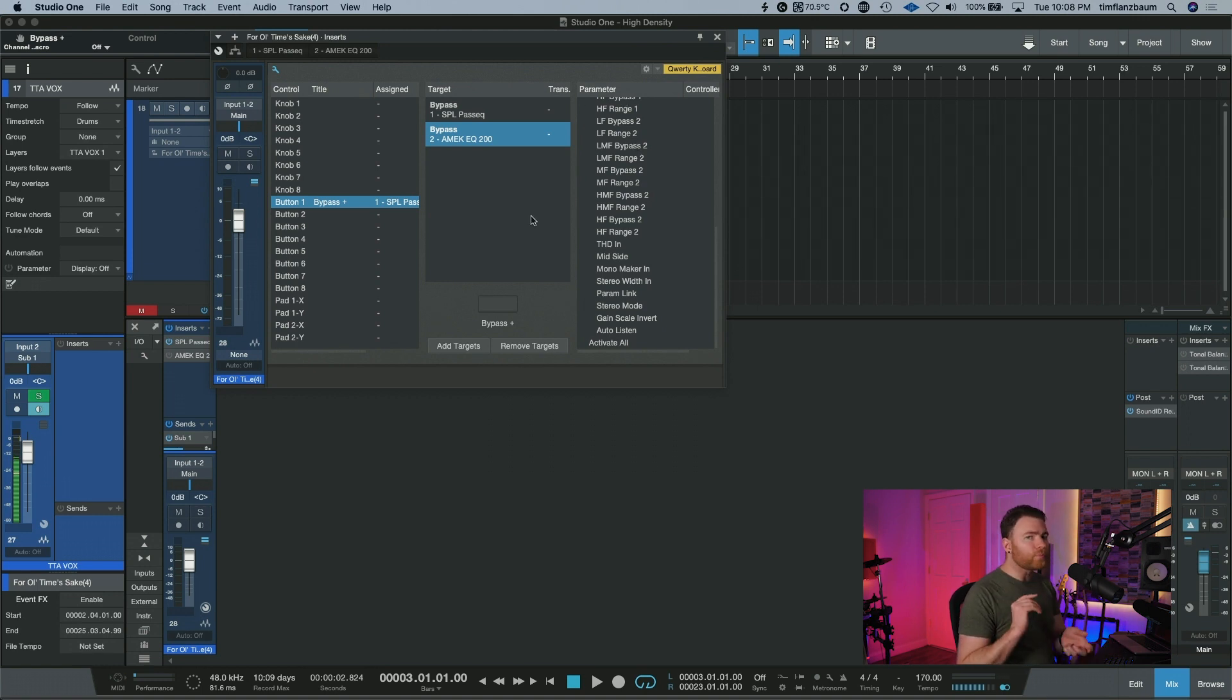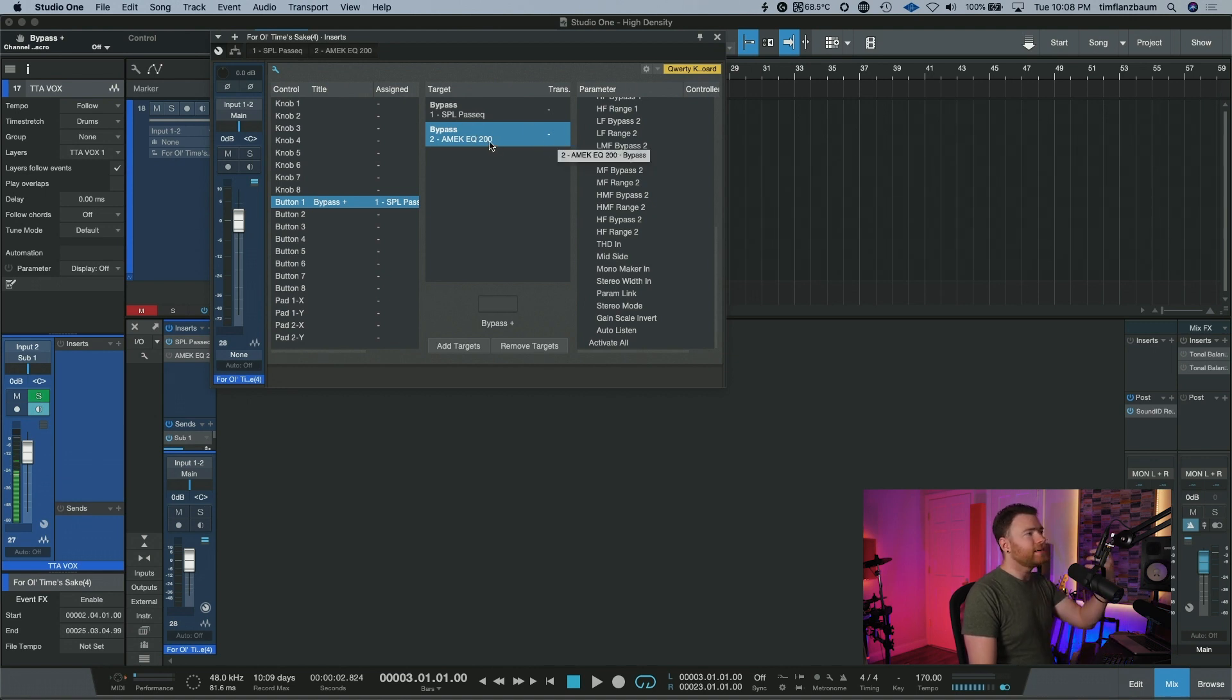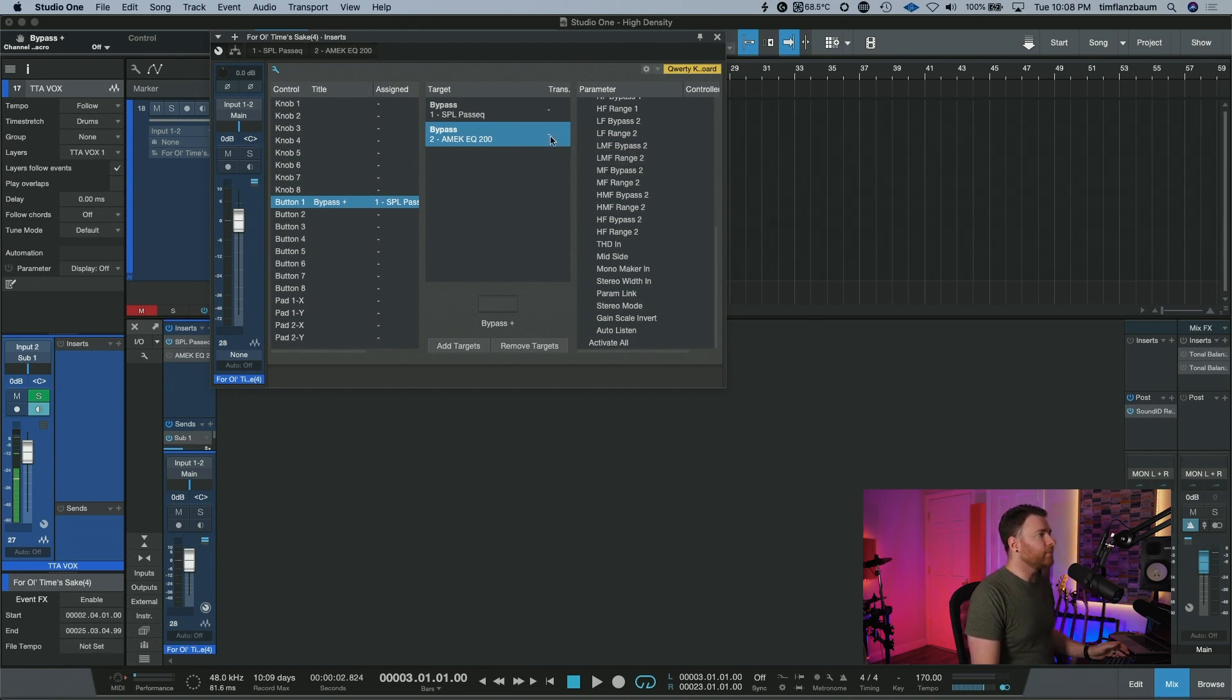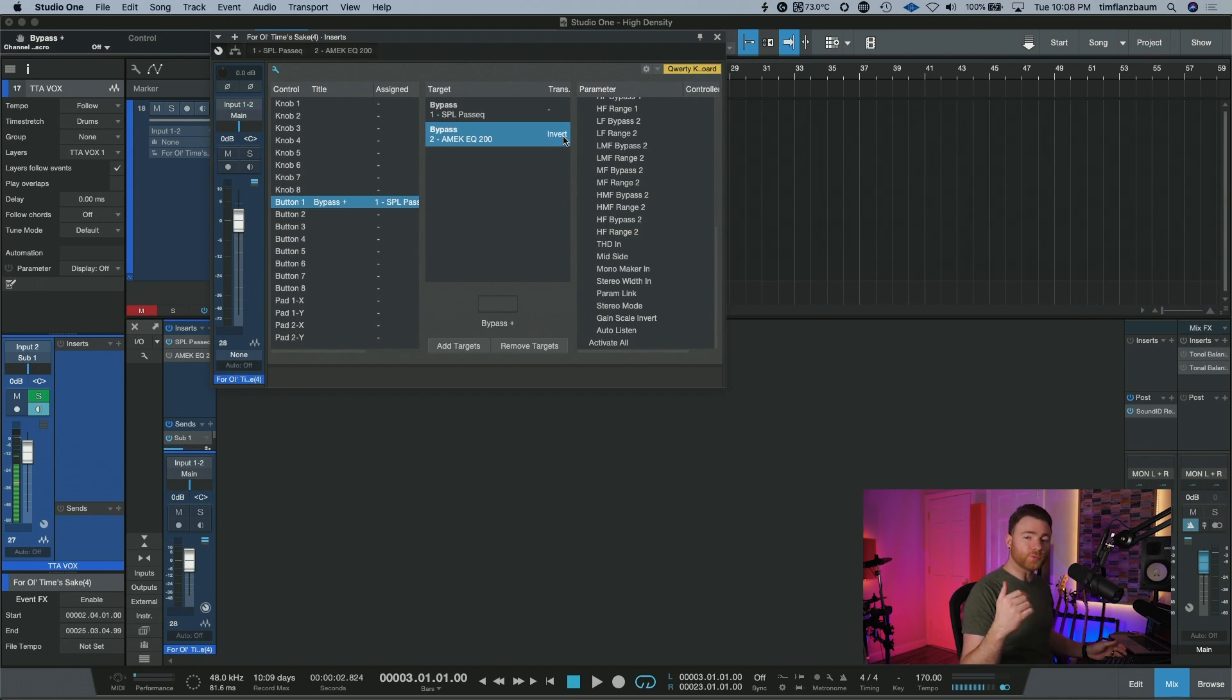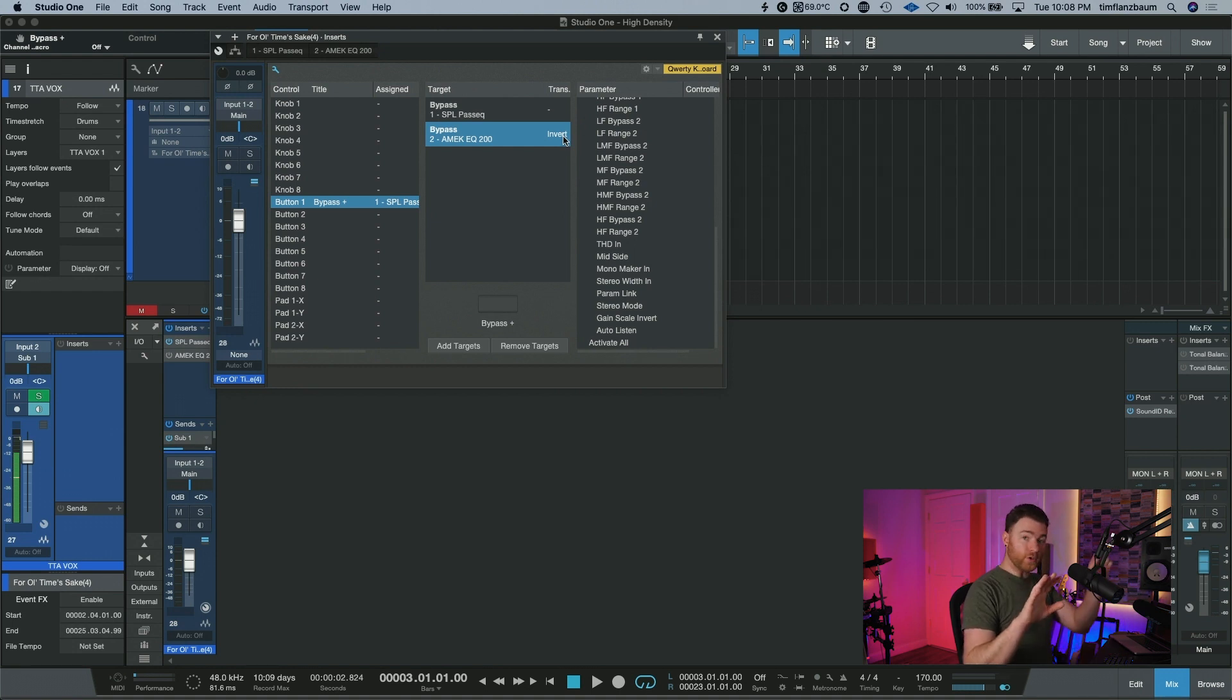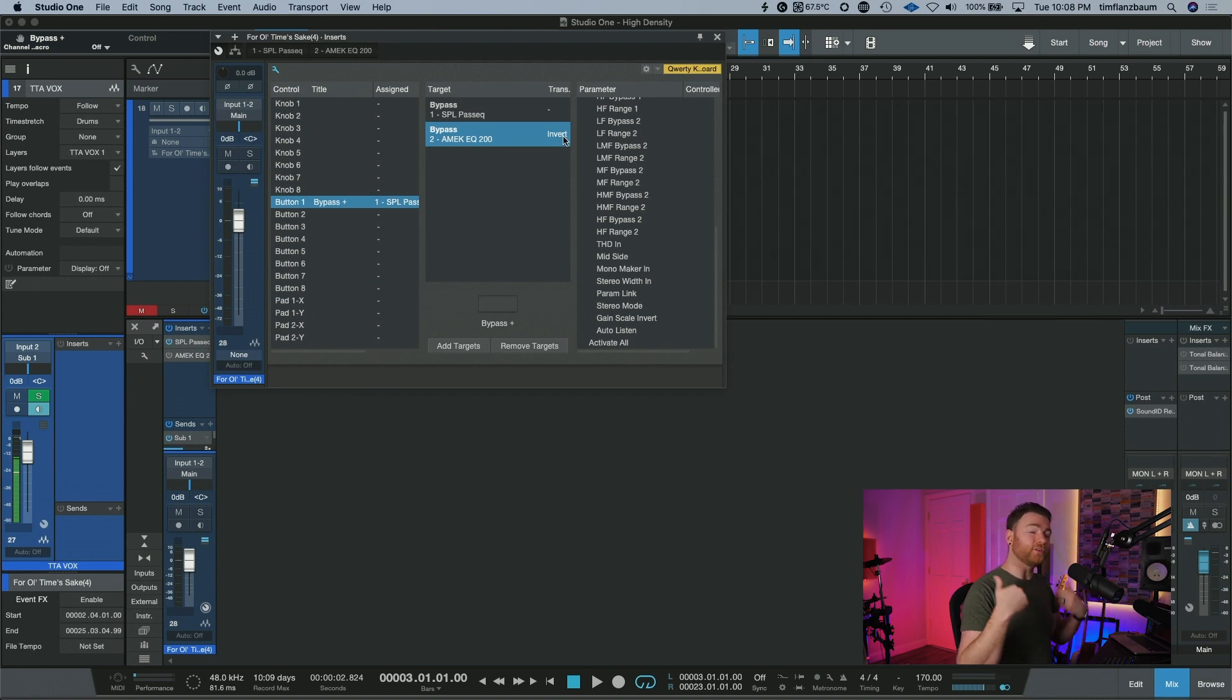Now there's one more thing that we need to do before we leave the editor. And that's up here next to, I'm going to just use the AMEK 200 as our example here. And in this section to the right, you can actually click on it and invert the selection. So what this will do is if the plugin is on, when you hit the macro button, it will turn it off.